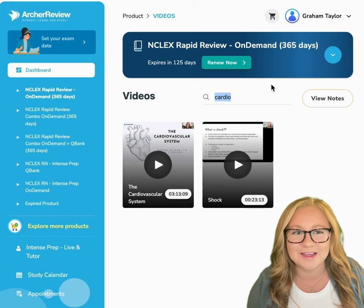Just click on that view notes button. Again, type in the lecture you're looking for, click that download button, and voila! You'll have a PDF with the notes corresponding to your lecture.